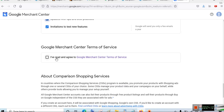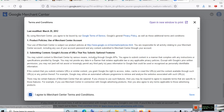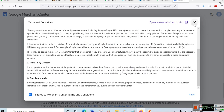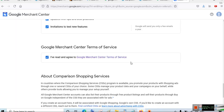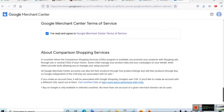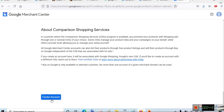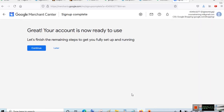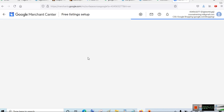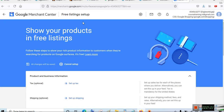Read Google Merchant Center's terms of service. If you agree, click the checkbox and click Create Account. Your account will be created and you'll see a confirmation: 'Great, your account is now ready to use.' Click Continue.